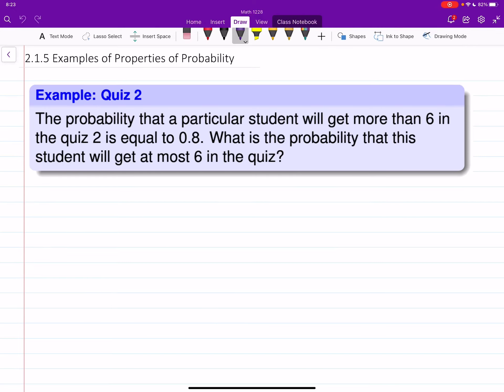Hello everyone. In this video we will do some examples for properties of probability measure.